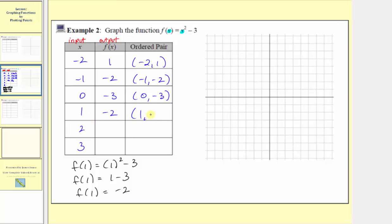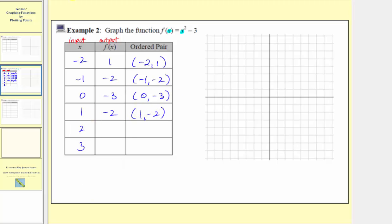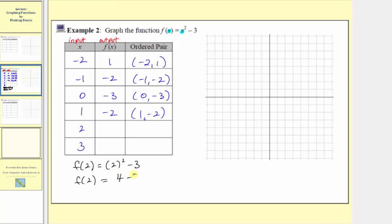The ordered pair is one comma negative two. The next input is two, so the corresponding output is f of two, which equals the square of two minus three. Two squared is four, and four minus three equals one, so f of two equals one. The ordered pair is two comma one. Notice how inputs of negative two and two both have an output of positive one.